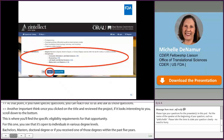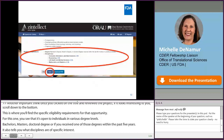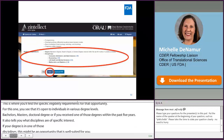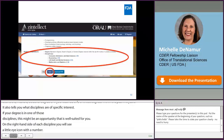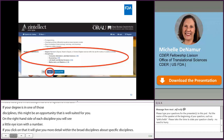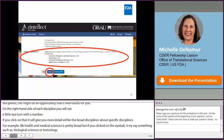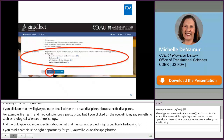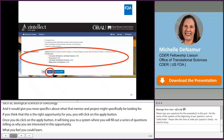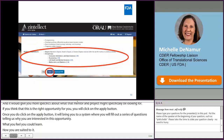On the right-hand side of each discipline, you'll see a little eye icon with a number. If you click on that, it will give you more detail within the broad disciplines about specific areas. For example, 'life, health, and medical sciences' is pretty broad, but clicking the eyeball might specify biological sciences or toxicology, giving you more specifics about what that mentor and project are looking for. If you think this is the right opportunity for you, click the apply button. It will bring you to a system where you fill out a series of questions telling us why you're interested, what you feel you could learn, and how you're suited to it. You will also upload your transcript and provide the names of two references.